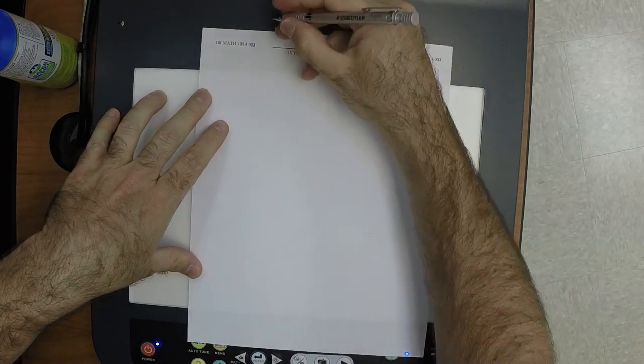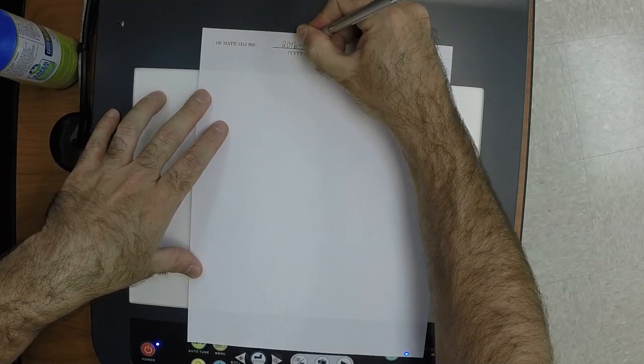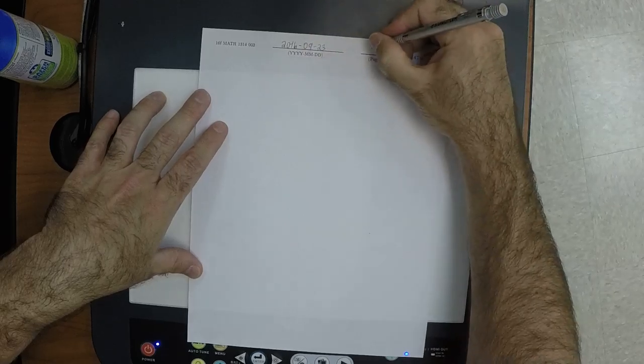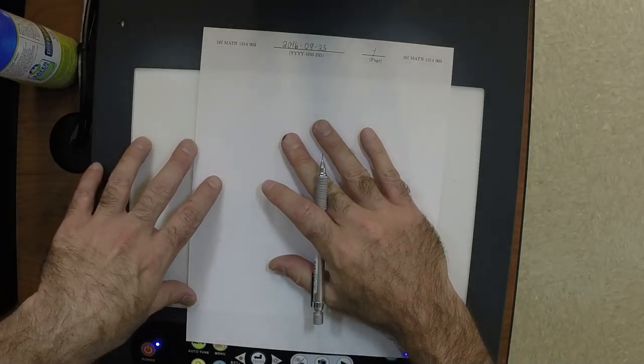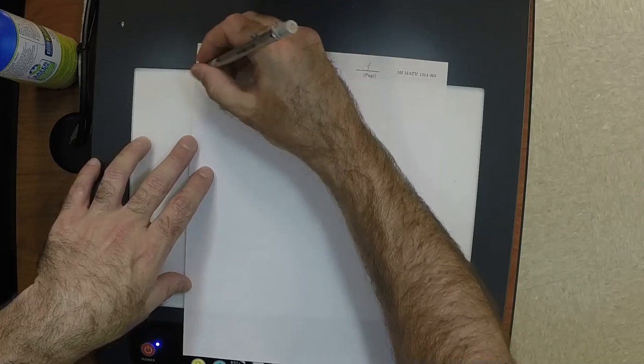Welcome to College Algebra. So last time we were talking about quadratic equations, and we have just a little bit more to say about them.